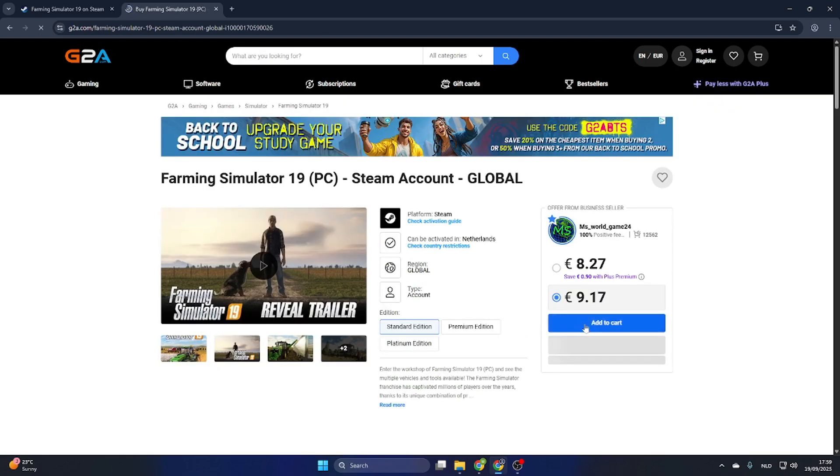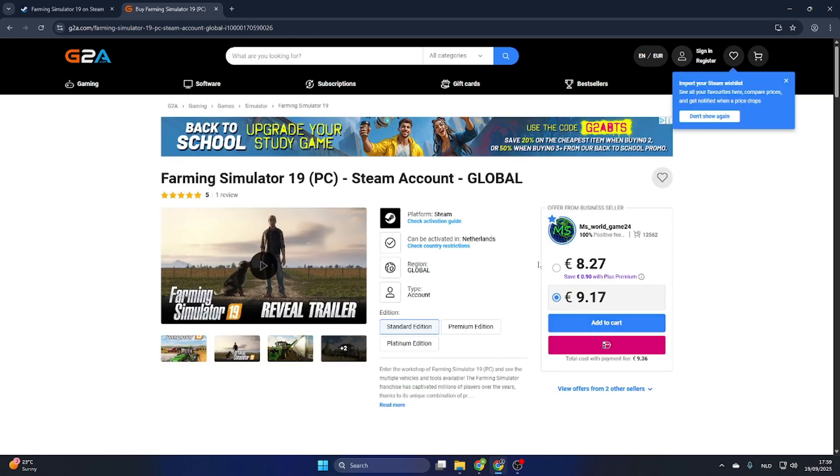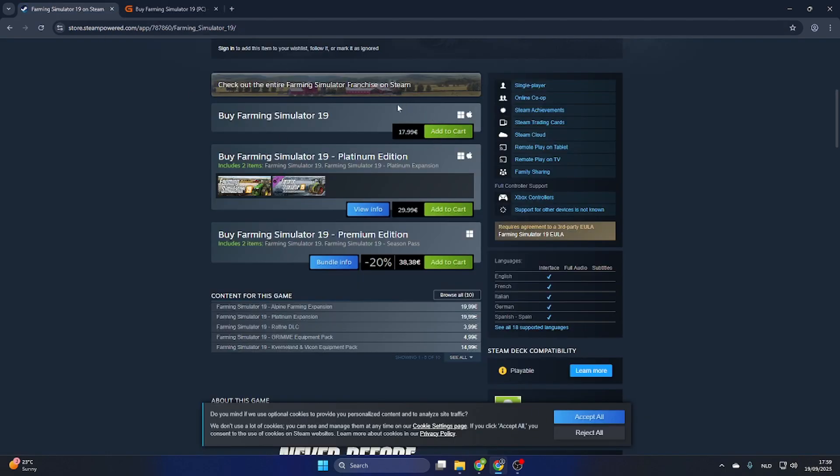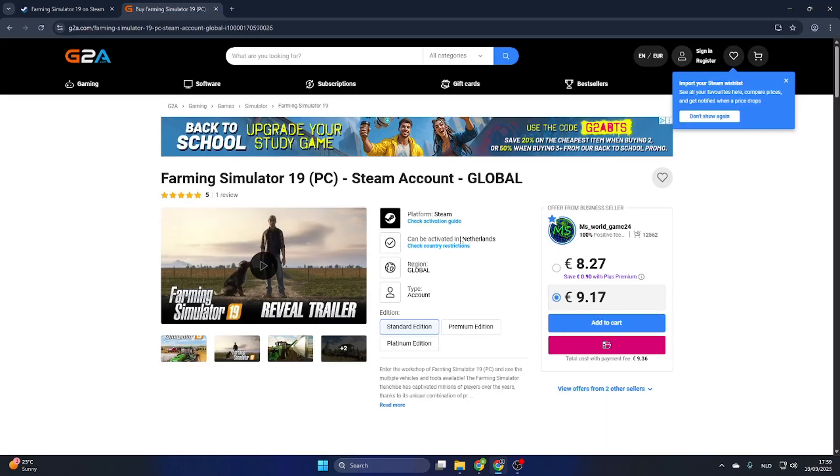Now you can see that this game is already available for just 8 euros and 27 cents compared to the price on Steam of 17 euros and 99 cents. This will definitely save you a lot of money while downloading games online.